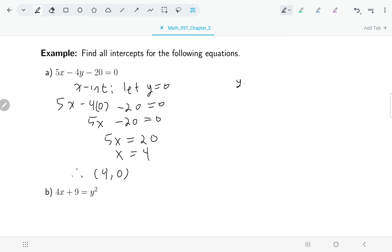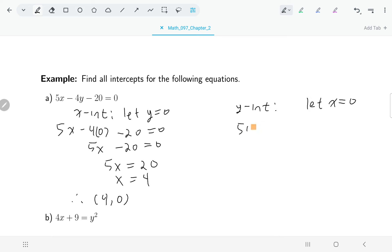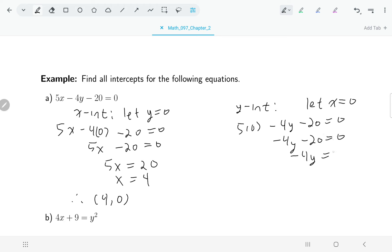The x-intercept is the point (4, 0) because of course the x-intercept has both an x and a y coordinate. For the y-intercept, I let x be zero. I've got negative 4y minus 20 equals zero, and solving for y gives y equals negative 5. So my y-intercept is the point (0, negative 5).